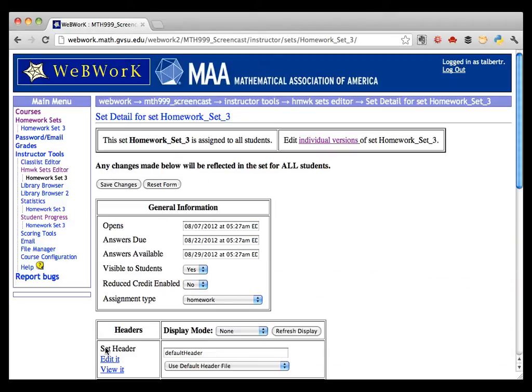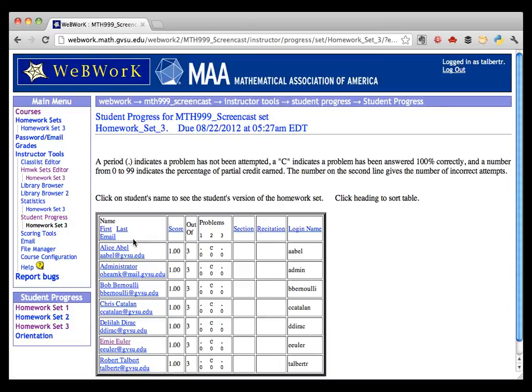Going back to Student Progress on Homework Set 3, we see that every student now has been given full credit on that problem. Thanks for watching!